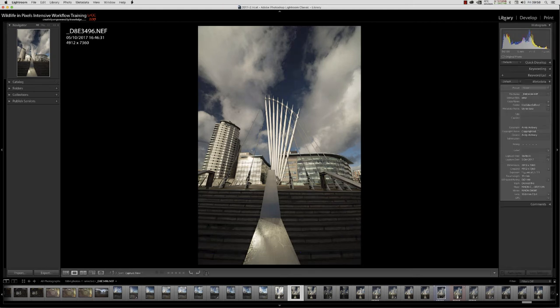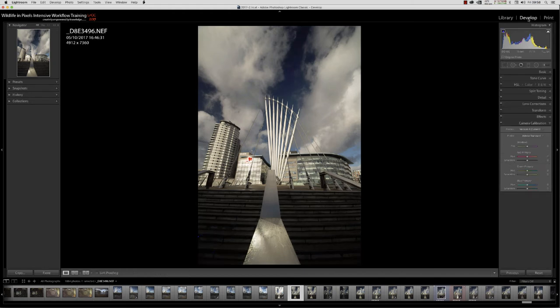Switch back to the library view, watch this area here, this area here and down here. Switch back to the develop module.